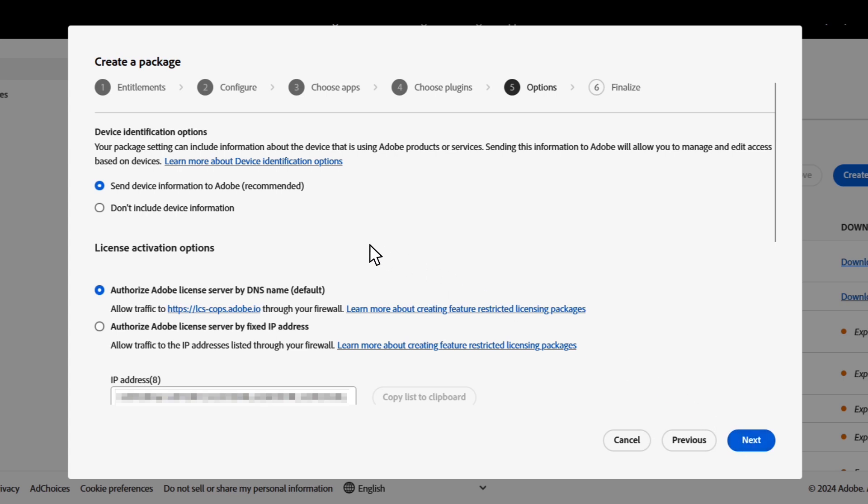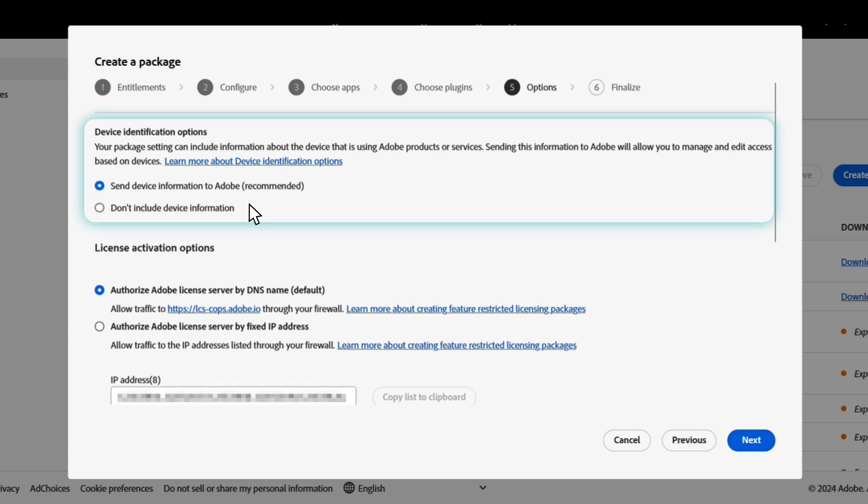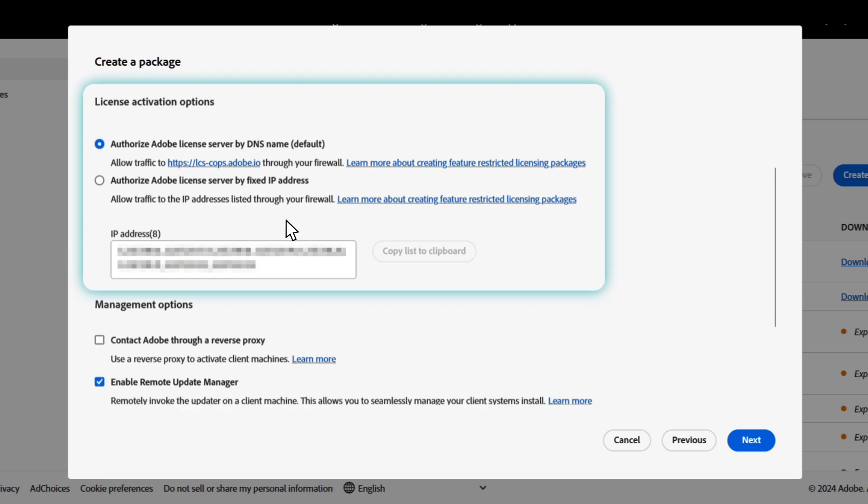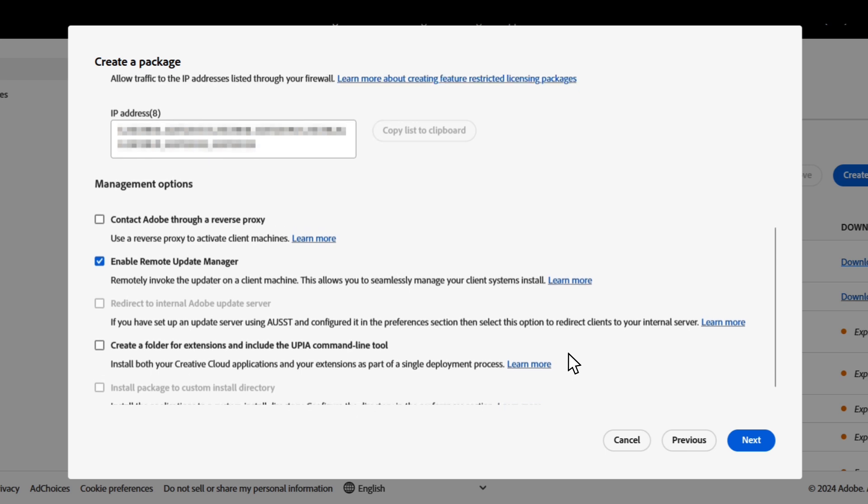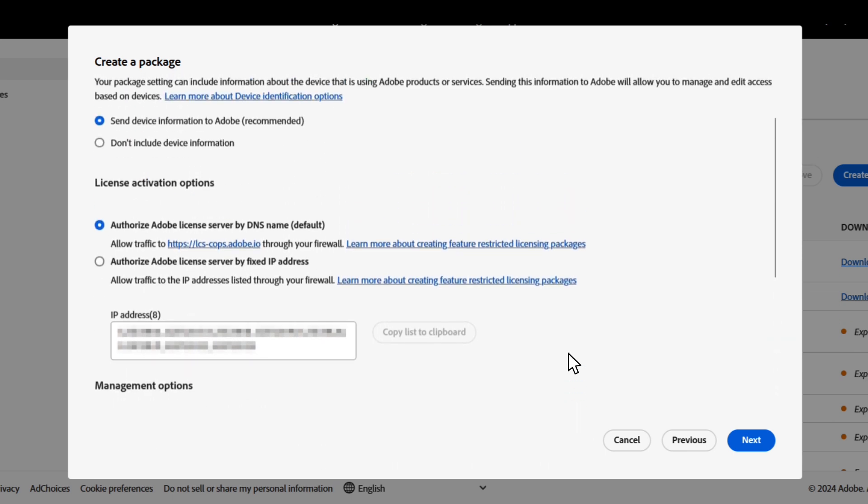This brings us a few options to select from: the device identification options, license activation options, and management options. I'm going to leave things as is. I want to point out that you should pick the activation that works best for your users, and take note of any special information listed below, like the URLs or IPs you should whitelist.